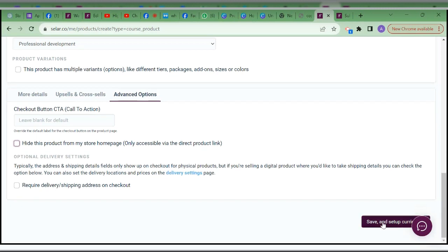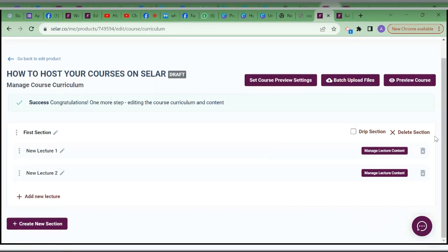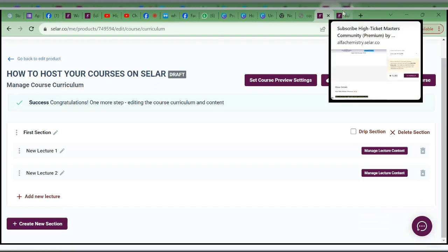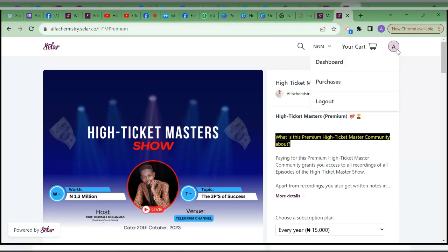Now this is where the work is. You have set up the sales page, but now you need to set up the curriculum page — the course page. Let me show you something on my own page and use that to explain, because with that it will be easier for you to get it.